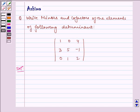Hello and welcome to the session. Let us understand the following problem today: write minors and co-factors of the elements of the following determinant.